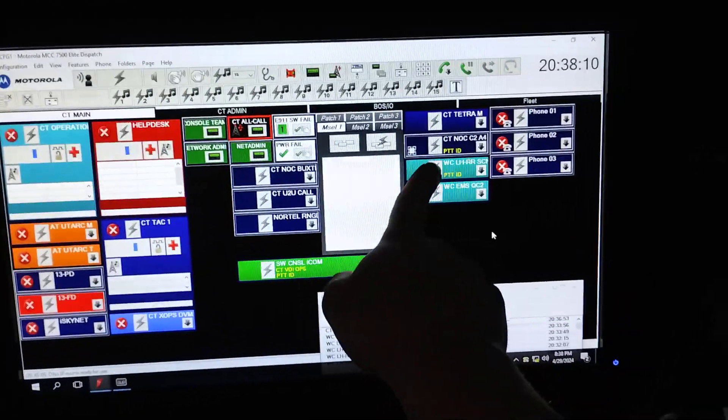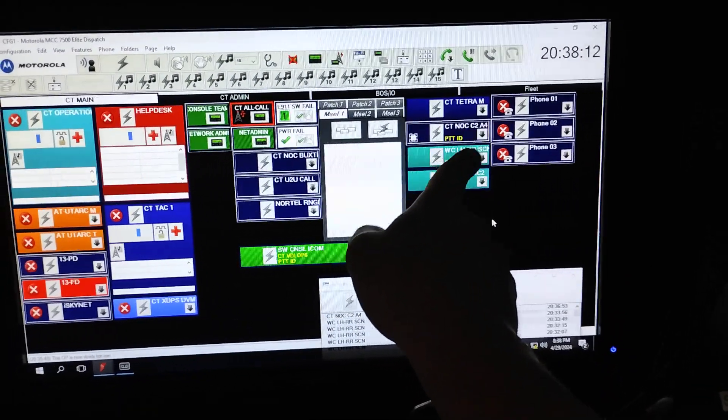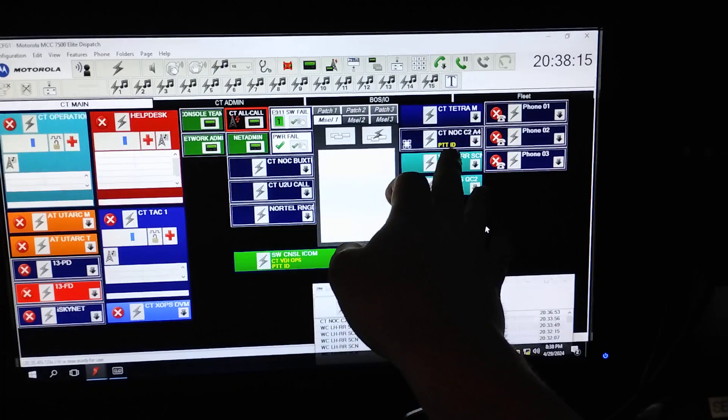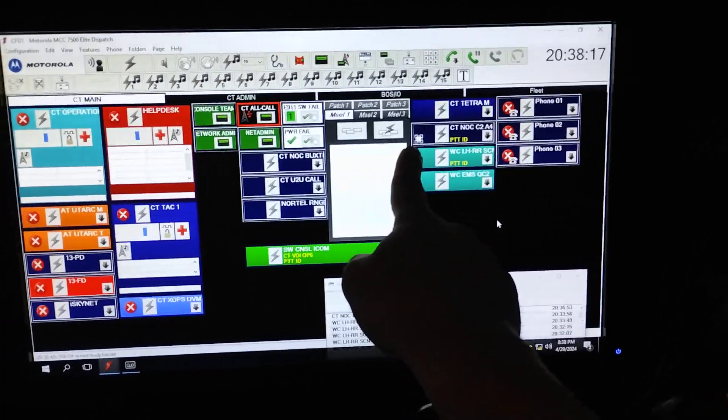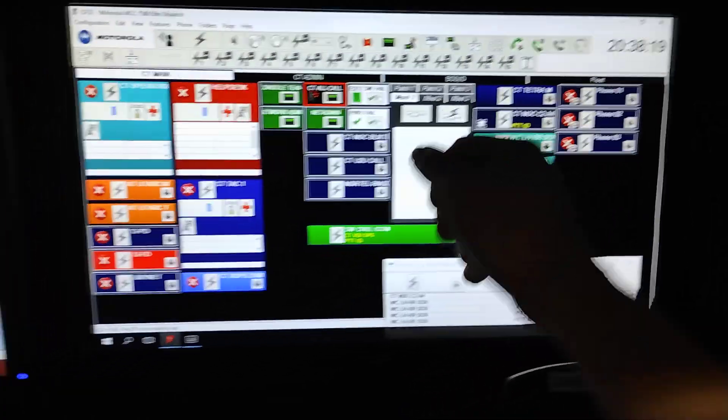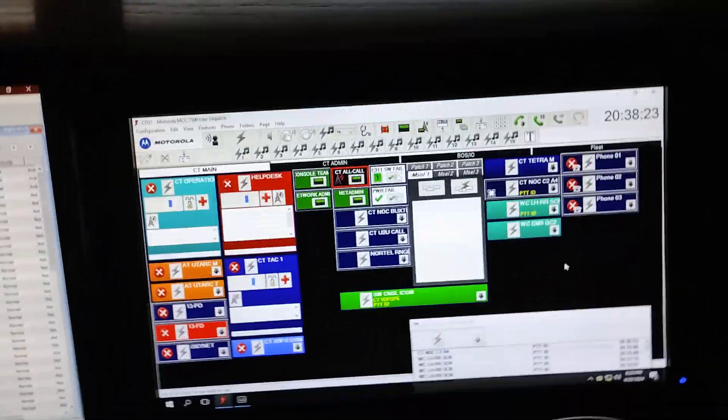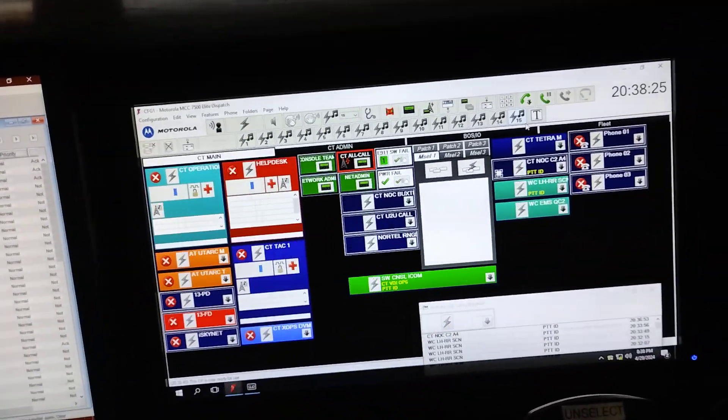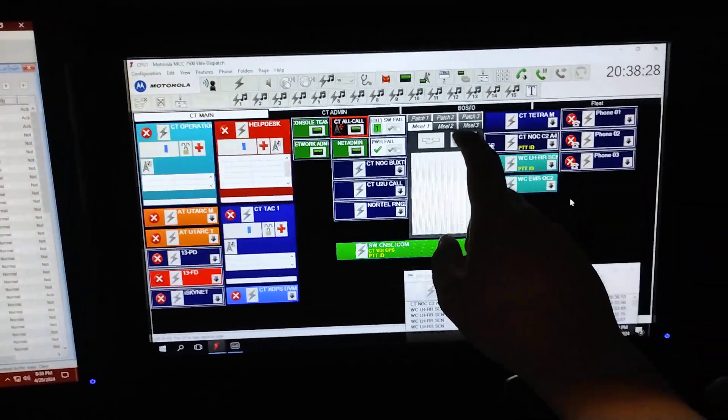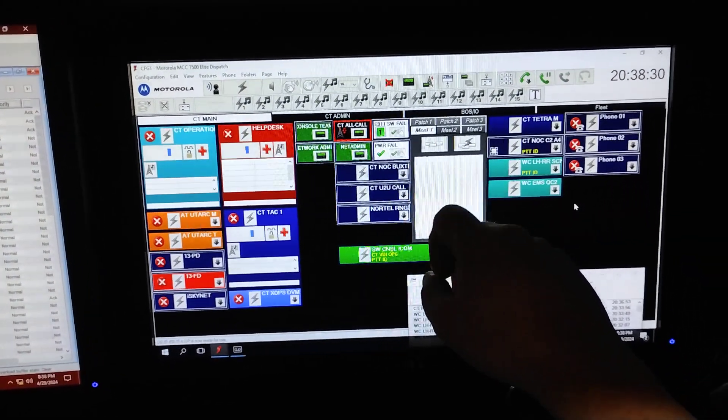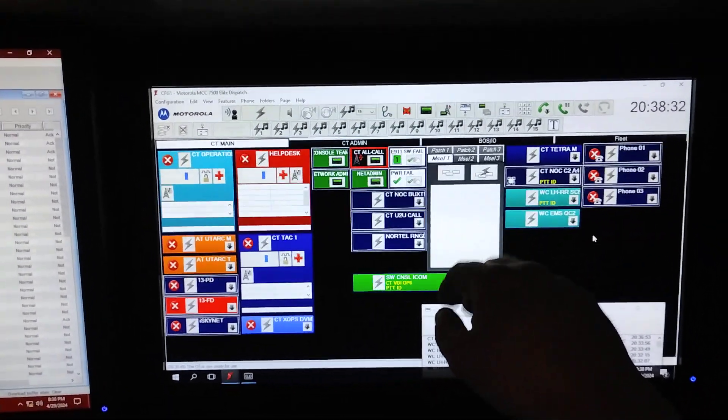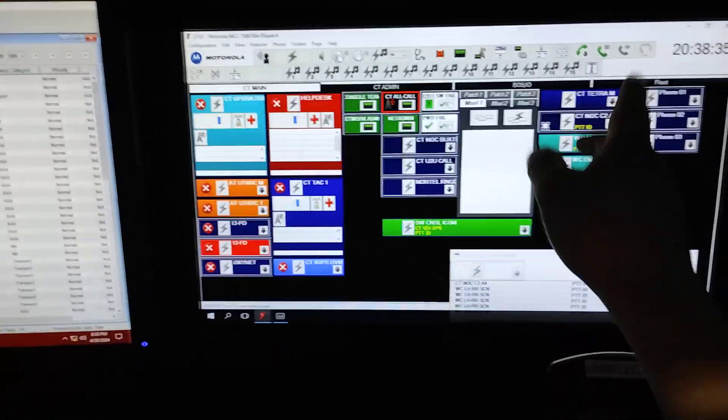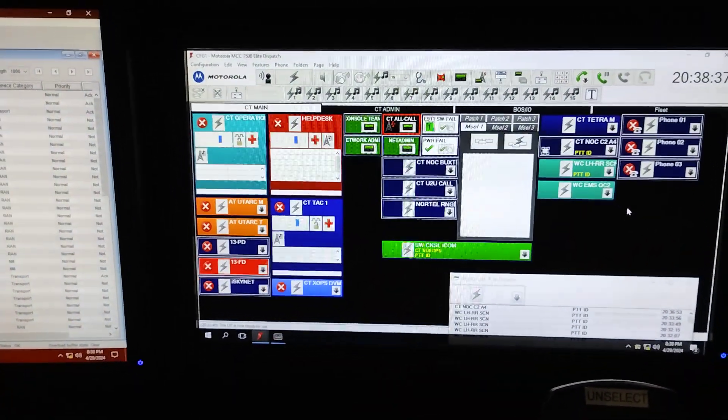So we have a resource here, CTNOC C2A4, which is CCW2 analog port 4. It is currently patched. This patch goes between C2A4 and another one called TechNet Input, which is a CCW port in the rack, and the analog trunk talk group.